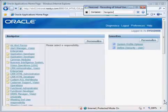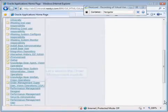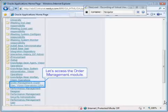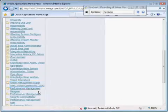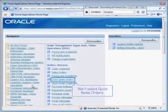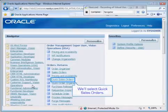Now we're going to navigate and access the order management module, and we're going to select quick sales orders.